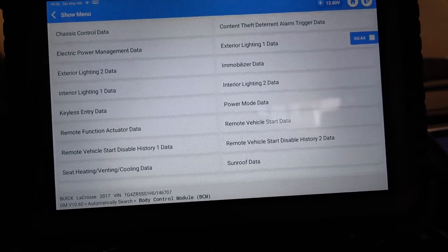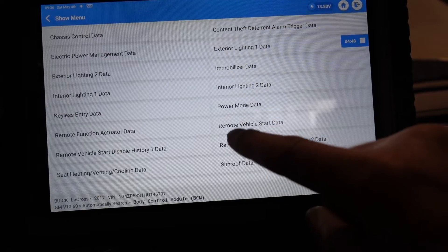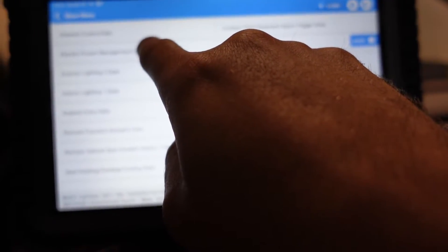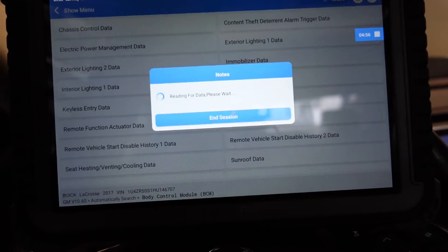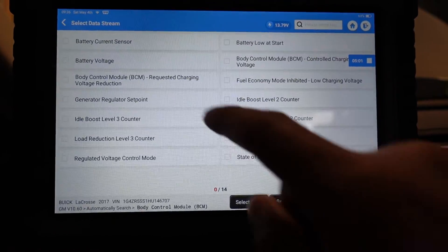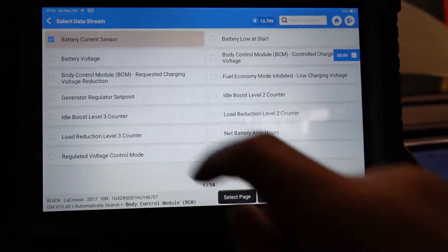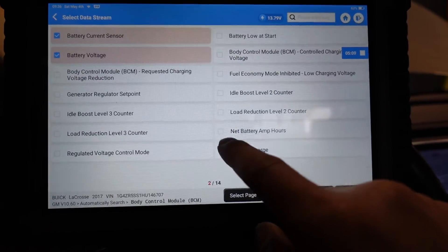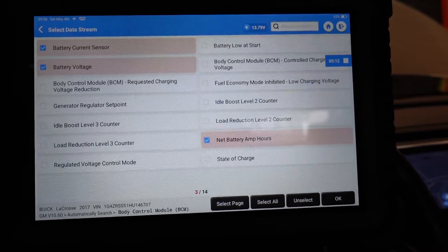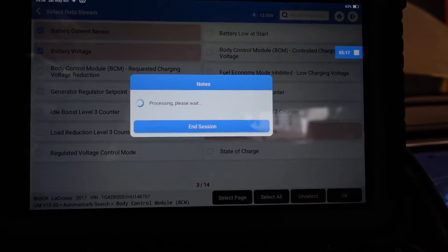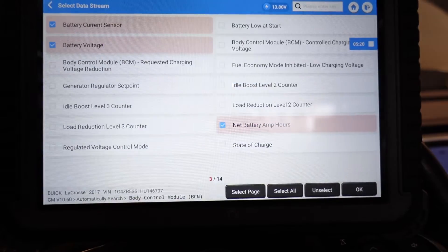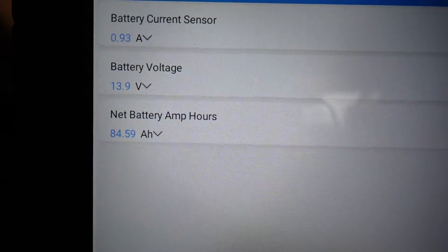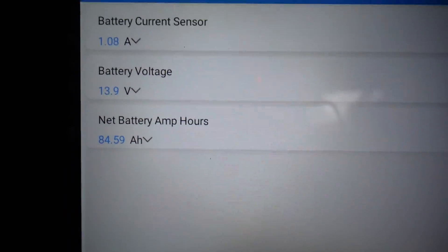So if we go ahead and data stream, we want to go to, you can choose quite a few of these things and probably find what we're looking for. But let's go to electronic electric power management data. We're going to look up a few data PIDs here. We can just go to data one, and you can look up battery current sensor, battery voltage, and let's see, net battery amp hours. That's what you want to do. And you can also look at state of charge. We're not too concerned with that. We're going to hit OK. Now, take a look at this.